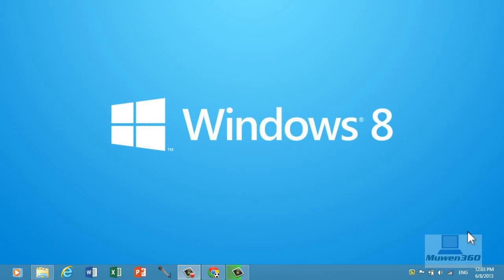So what's up guys, Moon360 here and in this video I'm going to show you how you can free up more space on your hard drive for Microsoft Windows 8.